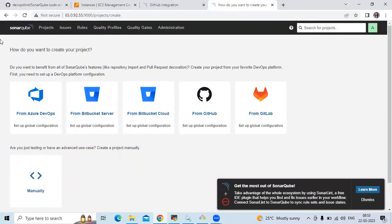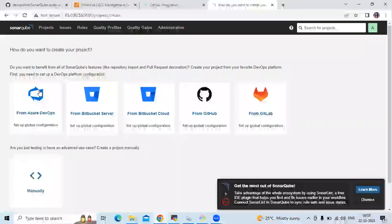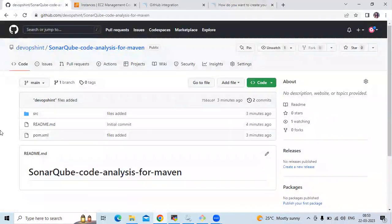You can see the SonarCube dashboard here, and you can see the URL — my instance IP and port number 9000. That's the SonarCube dashboard.